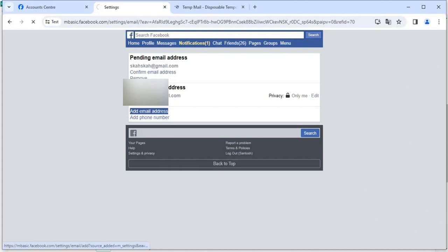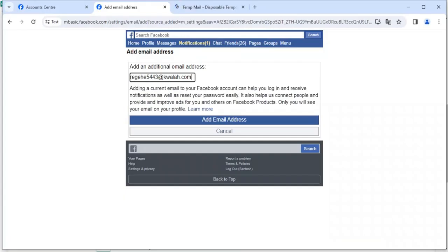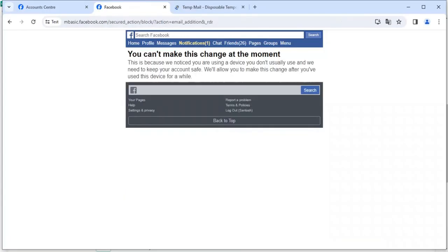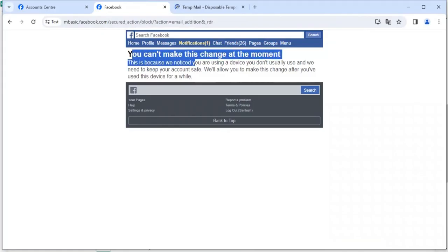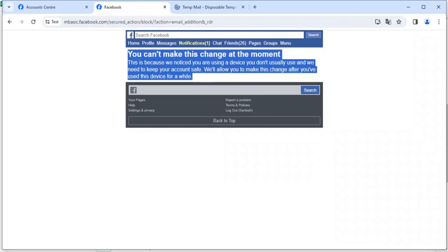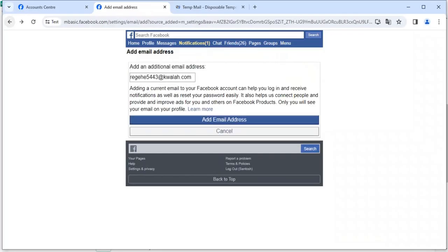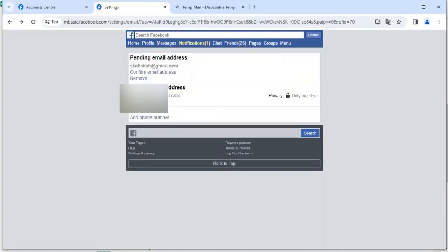So suppose here I'm going to add my email. Then click on Add Email. Okay, so you can see you can't make changes at the moment, so I will have to use this account for a while. But this is how you can check what is your primary email and you can make changes.